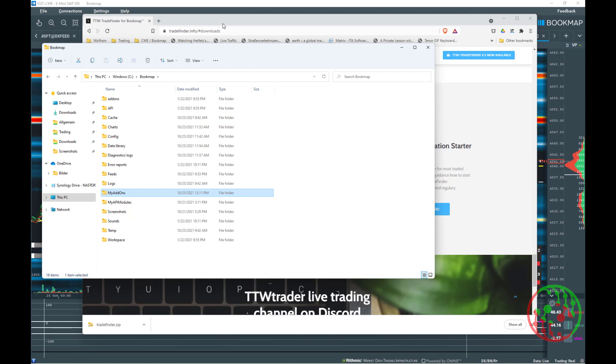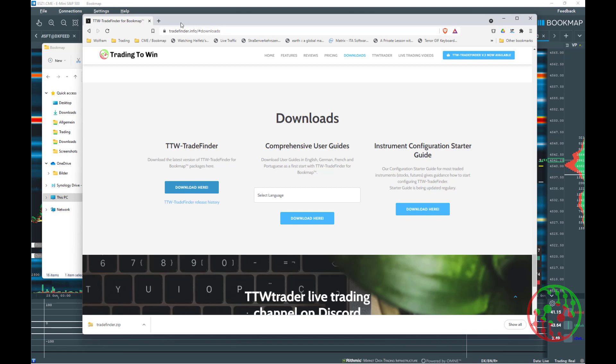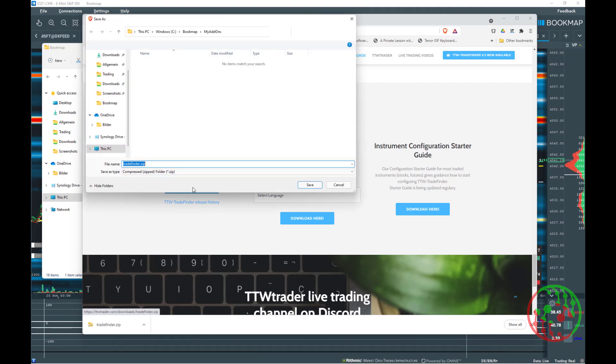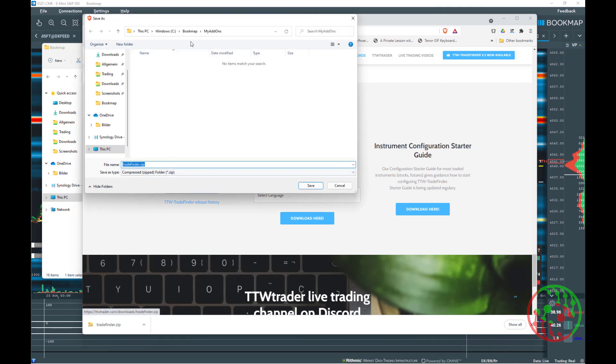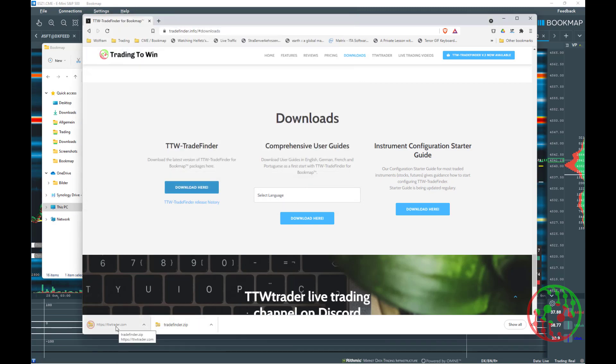Coming to the TTW Trade Finder installation, first of all, go to tradefinder.info or tradefinder.fr. Go to the Downloads section, click on Downloads and you are asked where to store the zipped file. As mentioned before, it is a good idea to have a separate folder in the Bookmap directory.